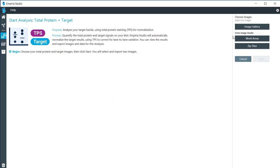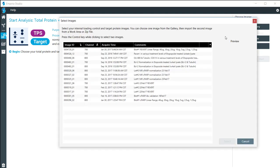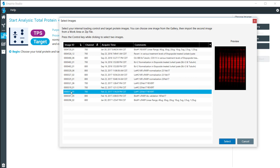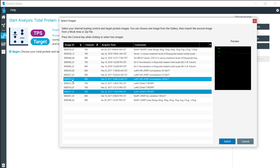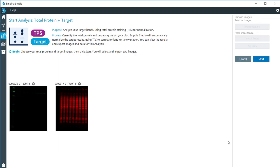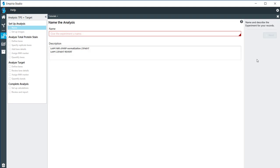As with the other videos, I'm going to go into the Image Gallery and pull out the images that I need for this. You can also, if you need to, go directly into a work area or go to ZIP files that you have exported out of Image Studio. I have my two images right here, so I'm going to go ahead and click Start.